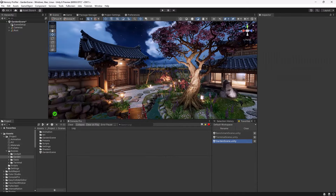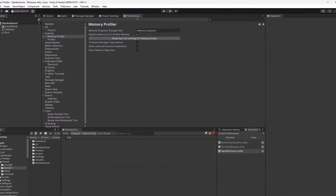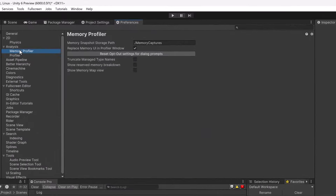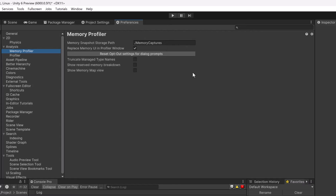If I jump up into Preferences under Analysis > Memory Profiler, here you'll see we have just a few options. The most important one is the first one — where are we going to actually save our snapshots so that you can find them on your file system later. The rest of these settings are really cosmetic.